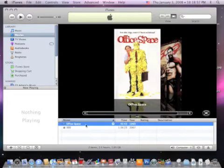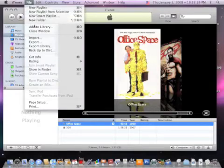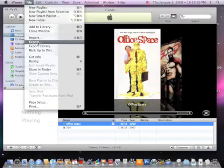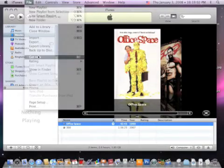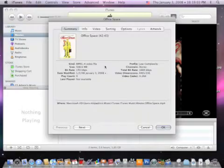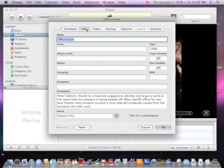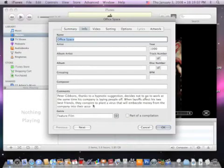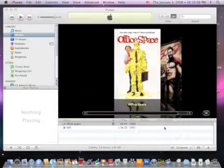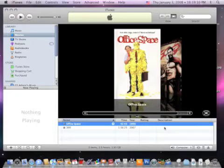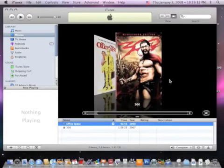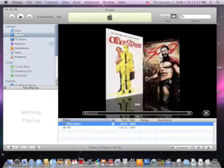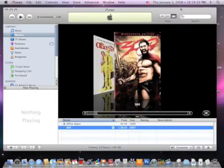Got info about the file—right, File, Get Info. We changed some of the information there, like the year it was released and the artwork. We put a synopsis in Comments, and so we've got two movies. Our library is building.